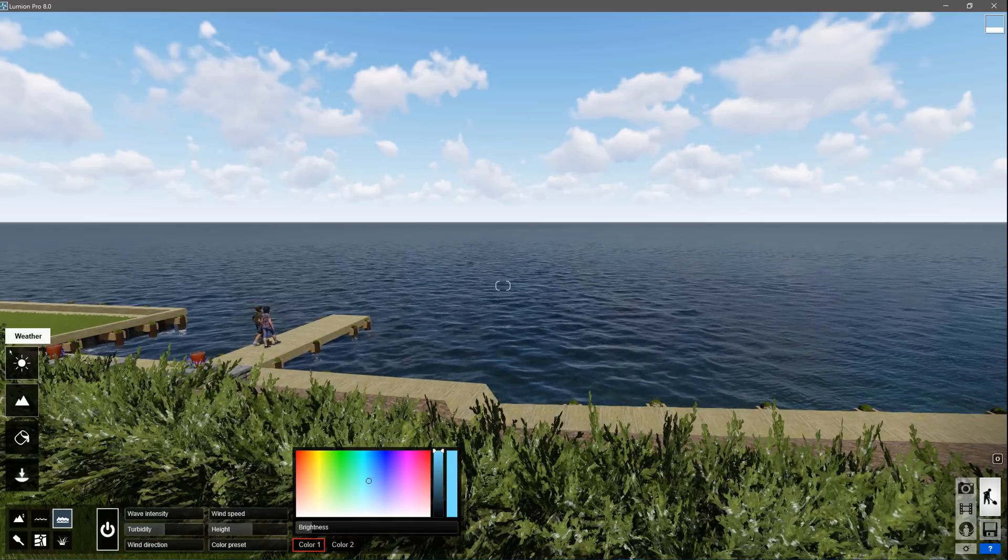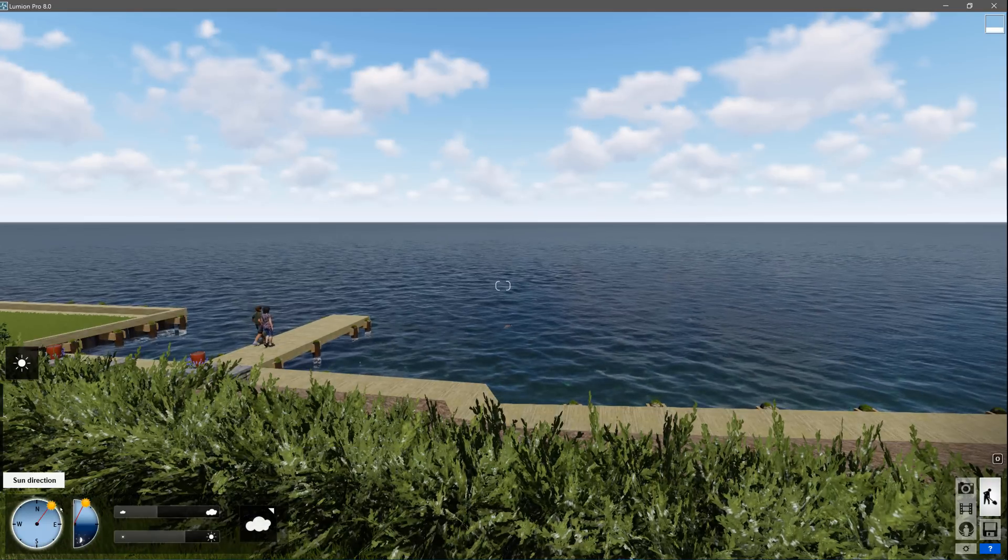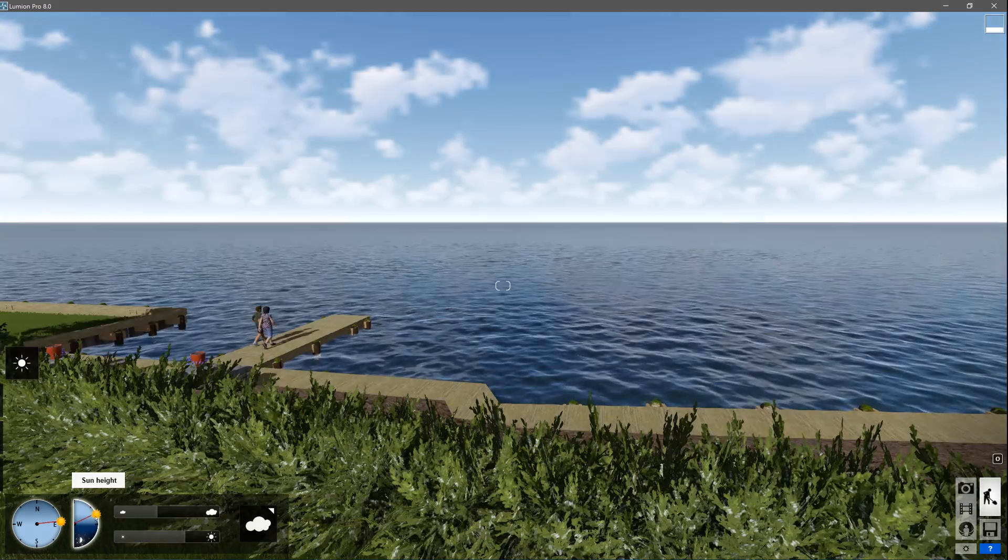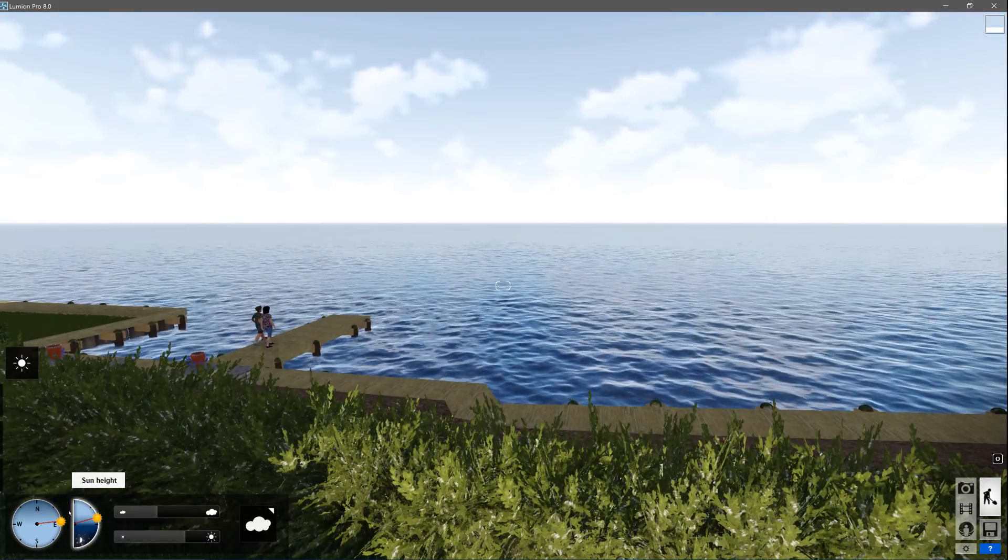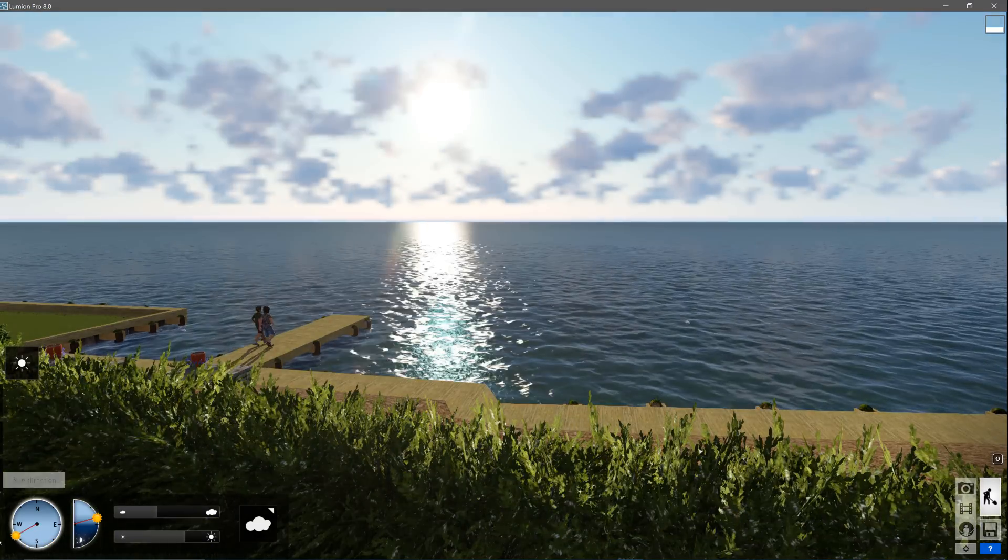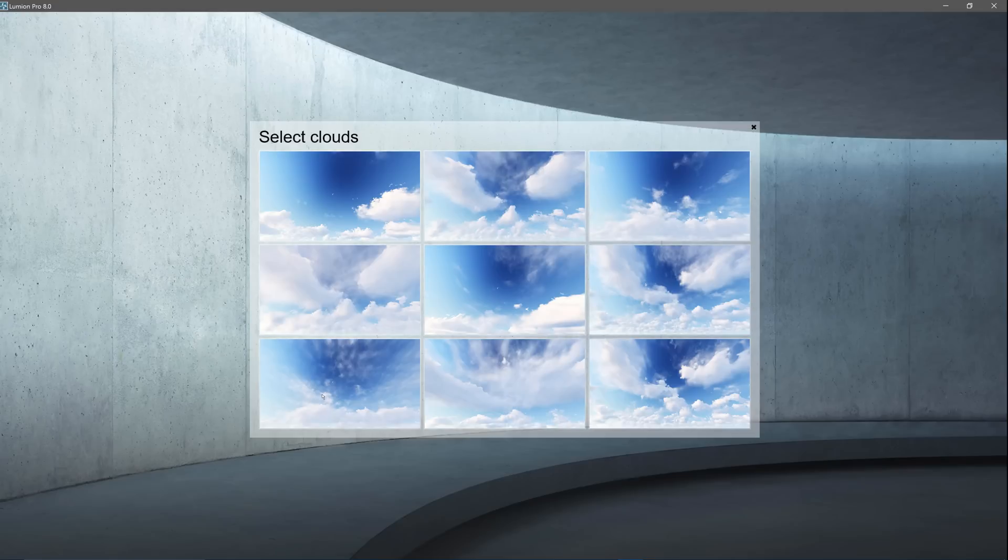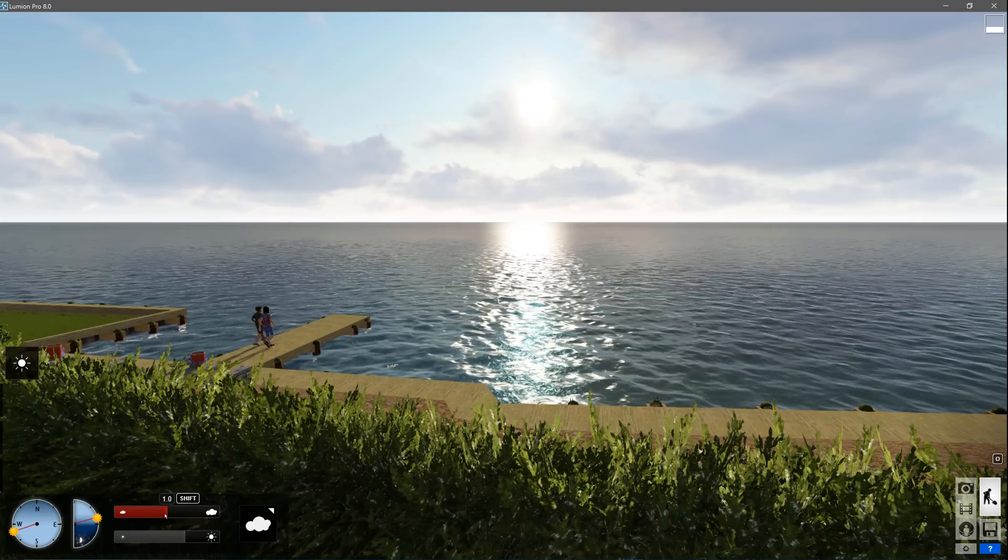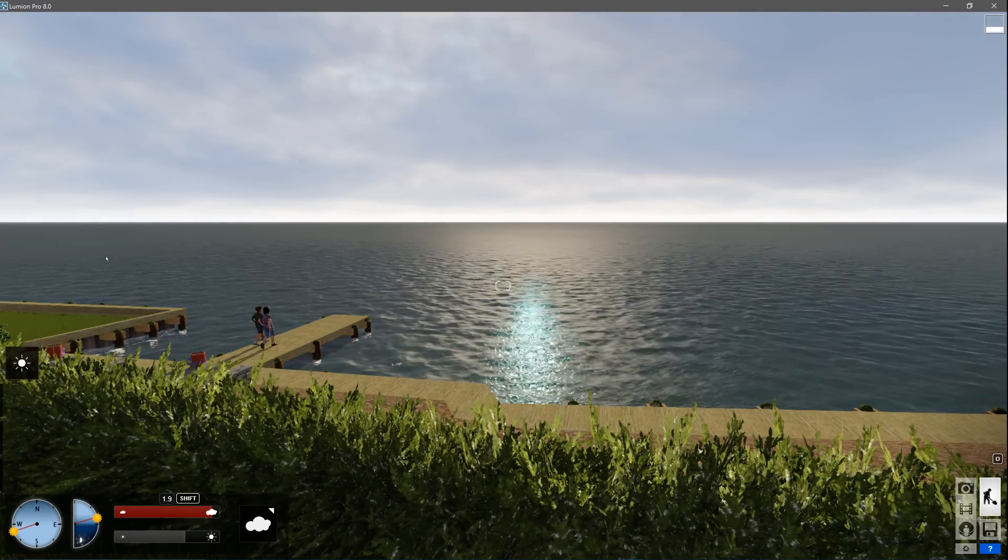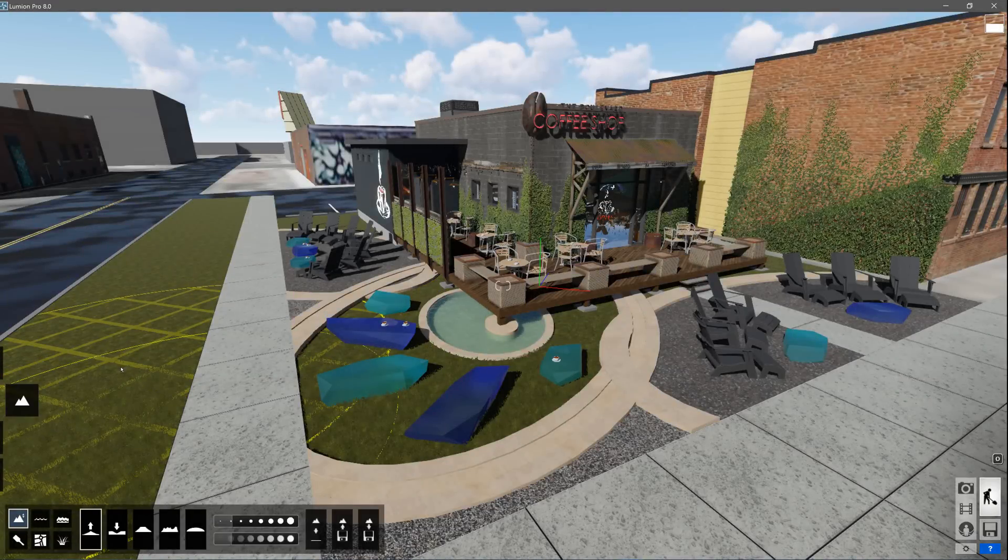Adjust several properties using the sliders to create the right look. The top button on the left gets us the weather options. You can change the sun direction and height using the dials at the bottom left. You can select from several cloud types and easily control the amount of clouds using the slider.